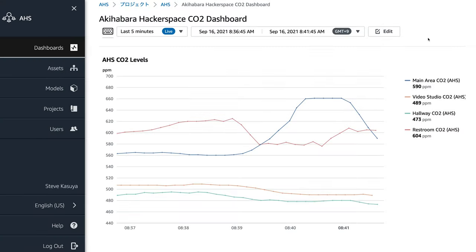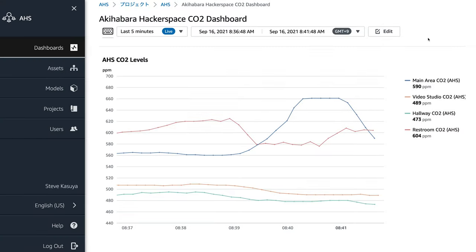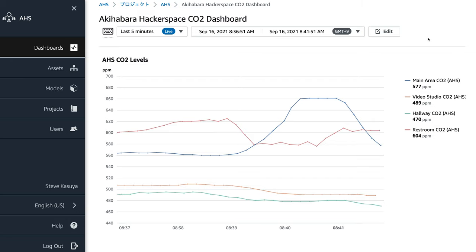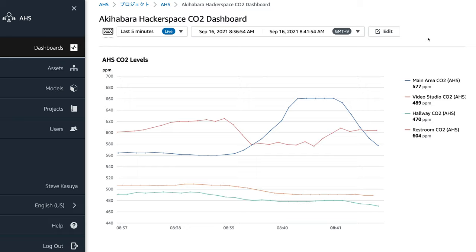Here is the CO2 monitoring dashboard of the hackerspace. CO2 levels at any of the four measurement spots rarely exceed the CDC standard of 800 ppm, because the threshold is set to 600.